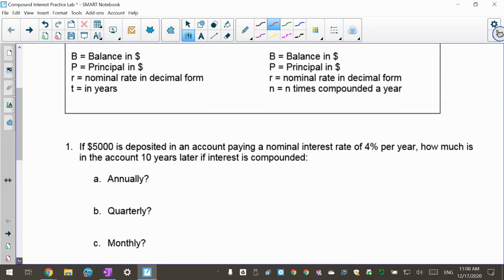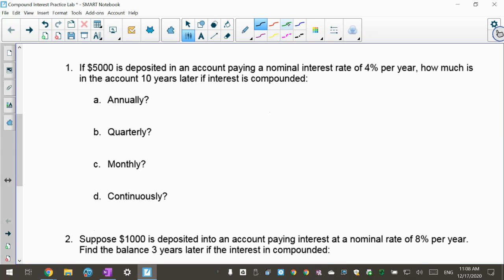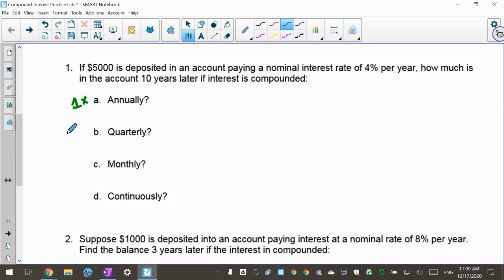We're going to go through each one of these problems. This first one says: if $5,000 is deposited into an account paying a nominal interest rate of 4% per year, how much is in the account 10 years later if interest is compounded annually, quarterly, monthly, and continuously? They told us how much we're putting in, the interest rate, and how many years.